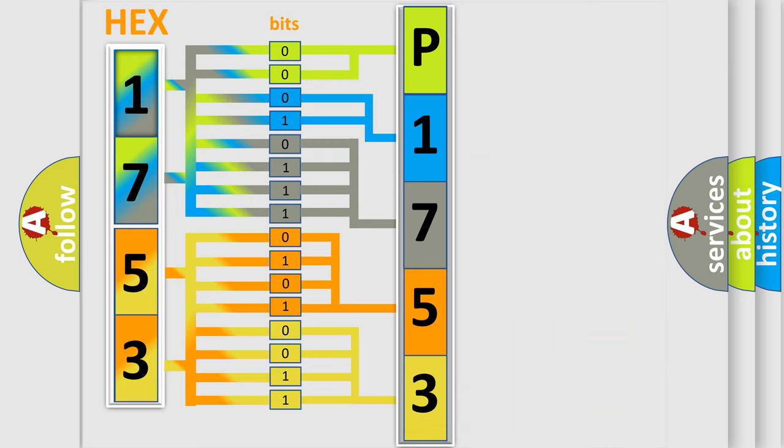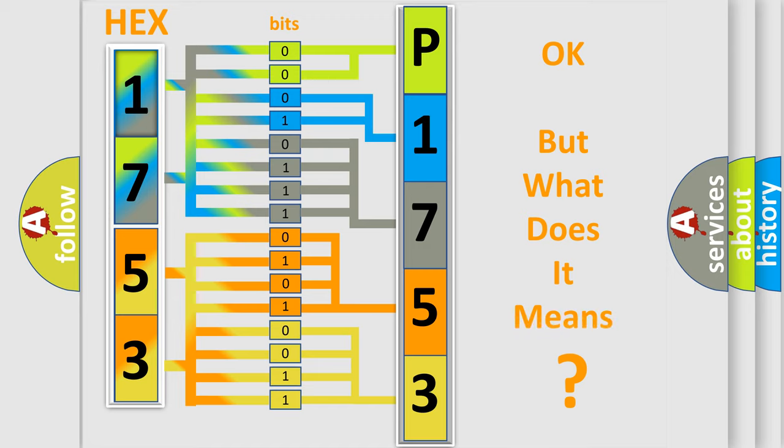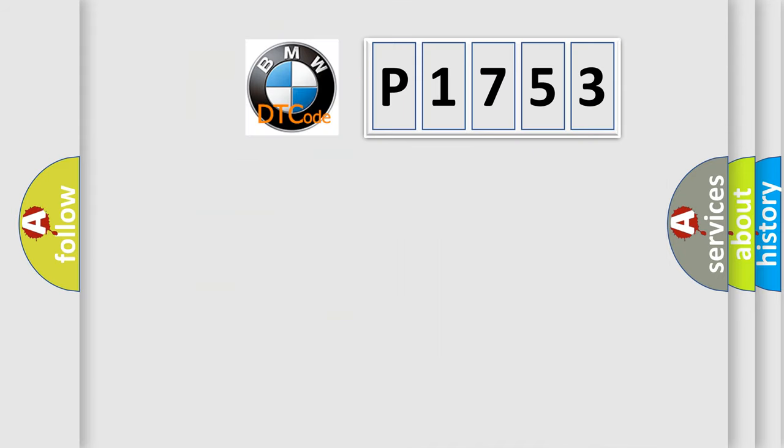We now know in what way the diagnostic tool translates the received information into a more comprehensible format. The number itself does not make sense to us if we cannot assign information about what it actually expresses.